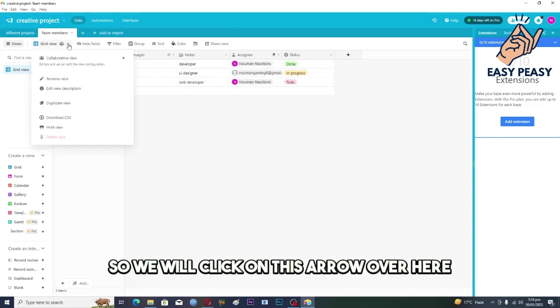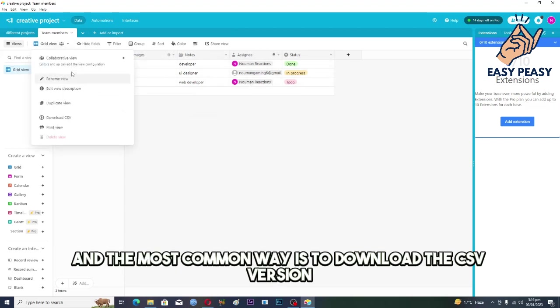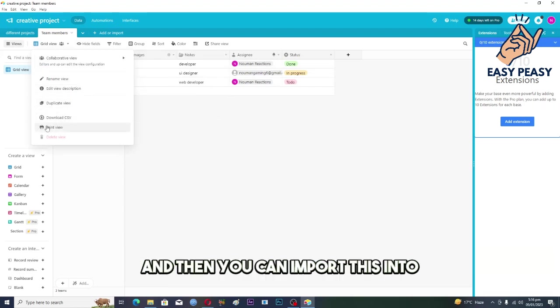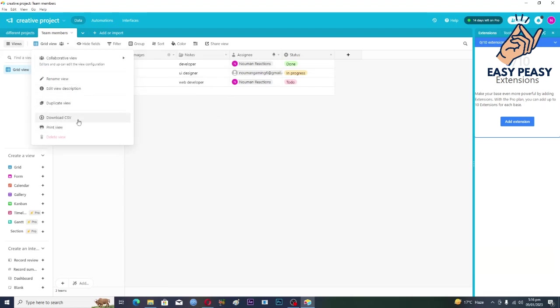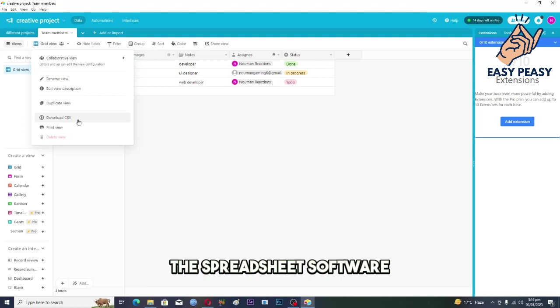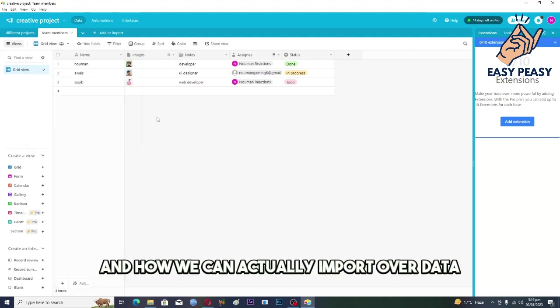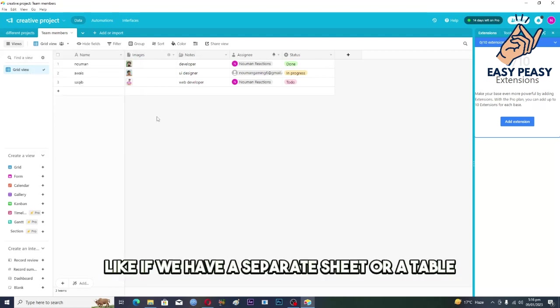The most common way is to download the CSV version and then you can import this into the spreadsheet software. And how we can actually import our data, like if we have a spreadsheet or a table in the spreadsheet, then how we can import this one?